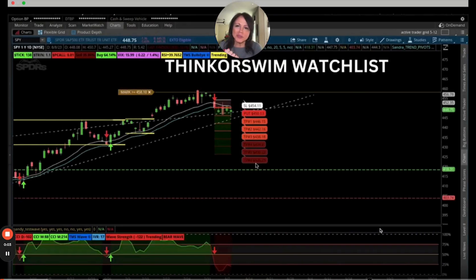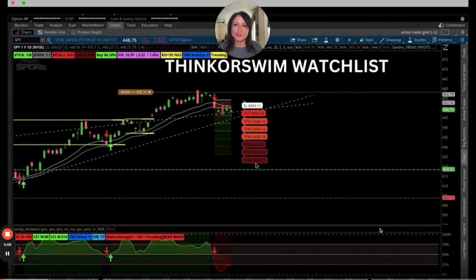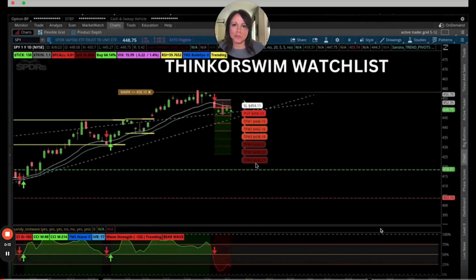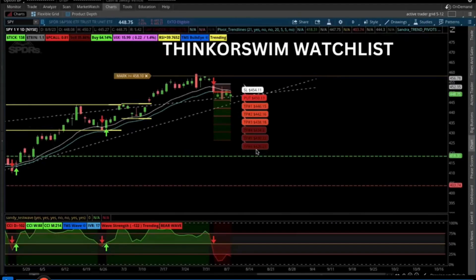Welcome back traders, this is Sander with Trading Made Simple. Today's video is on Watchlist — I think you're going to like it. If you want to learn about our new school community, check out the link in the description below. Today we're going to talk about Watchlist on Thinkorswim.